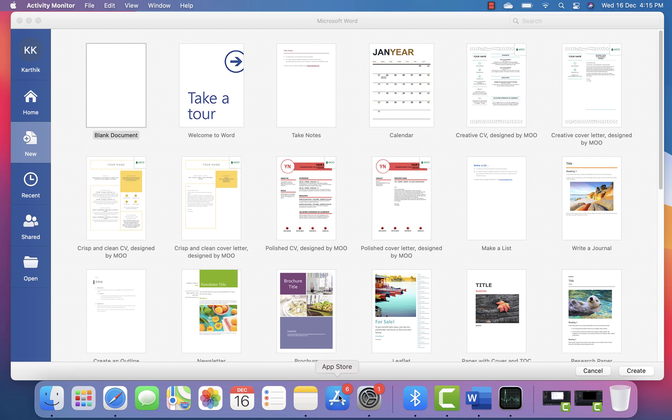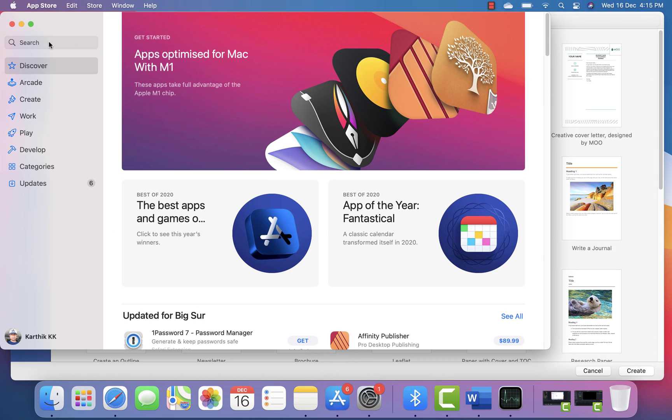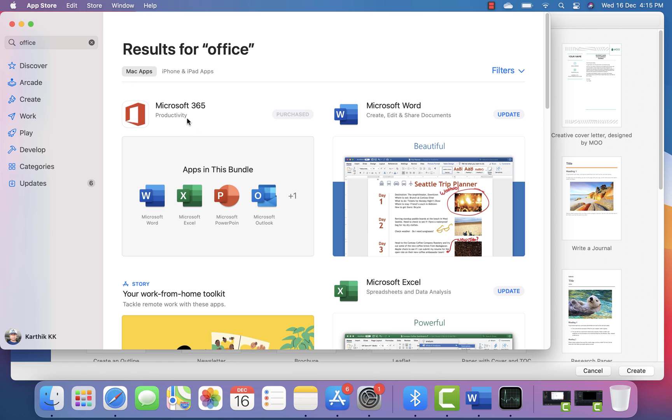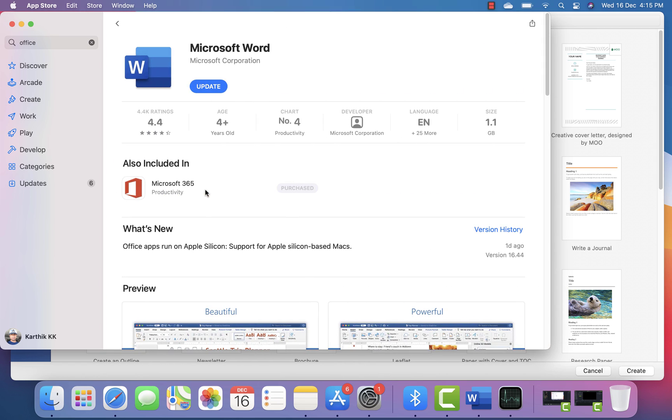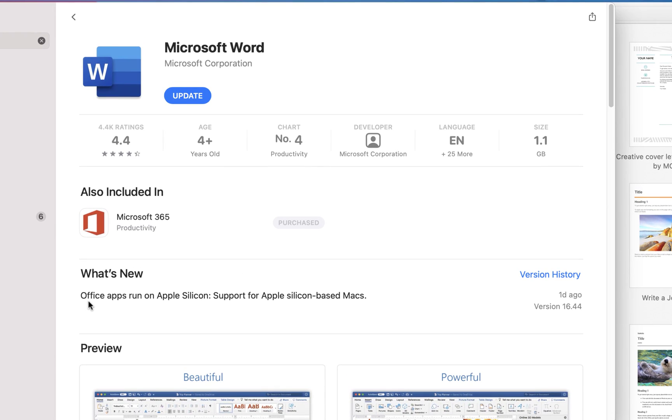If you go to the App Store and search for Office, you can see there's an update available for Microsoft Office. The update notes say that Office apps can now run on Apple Silicon, with support for Apple Silicon-based Macs, which is pretty cool.